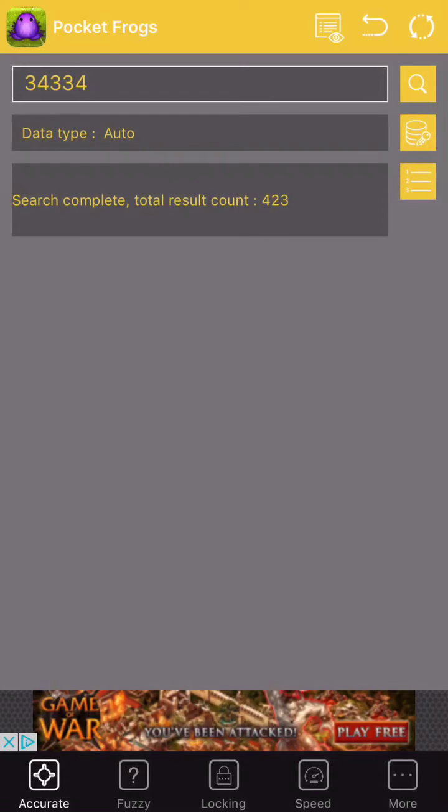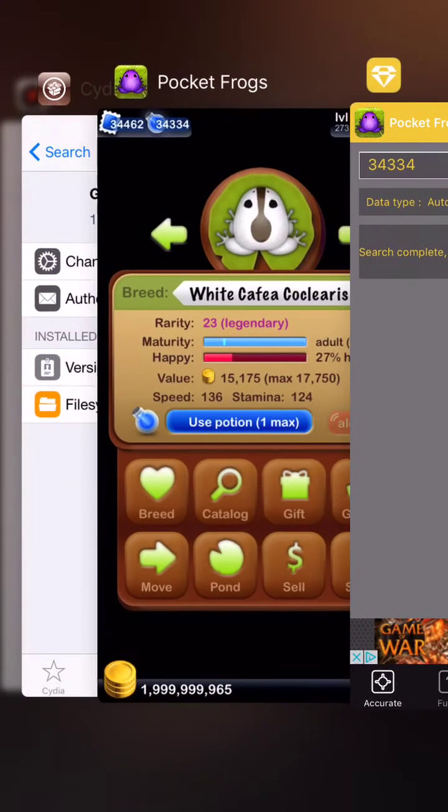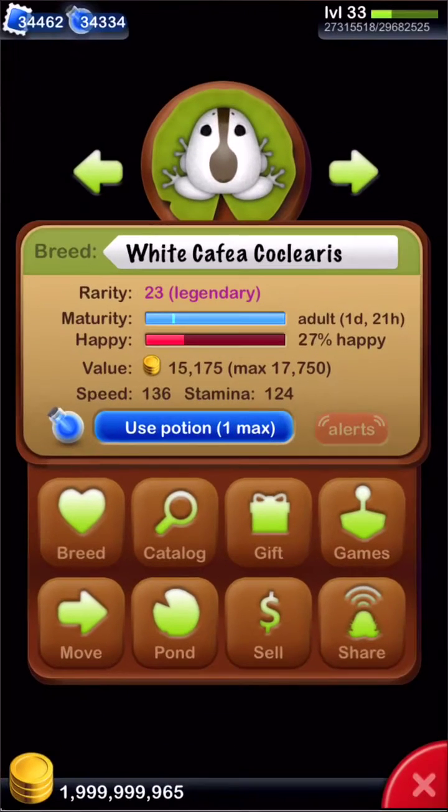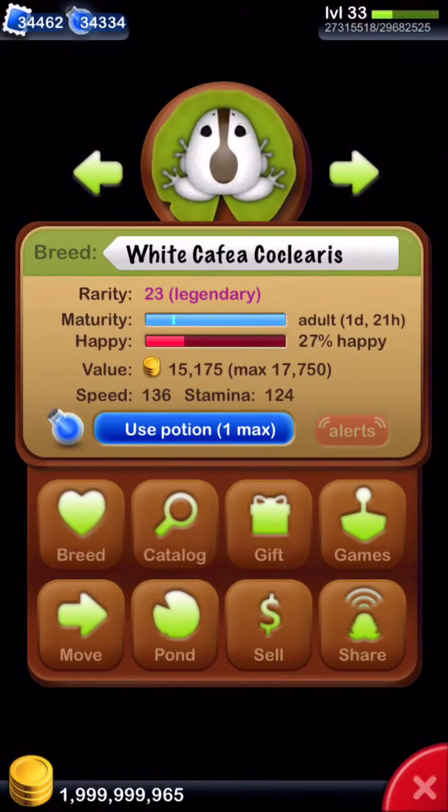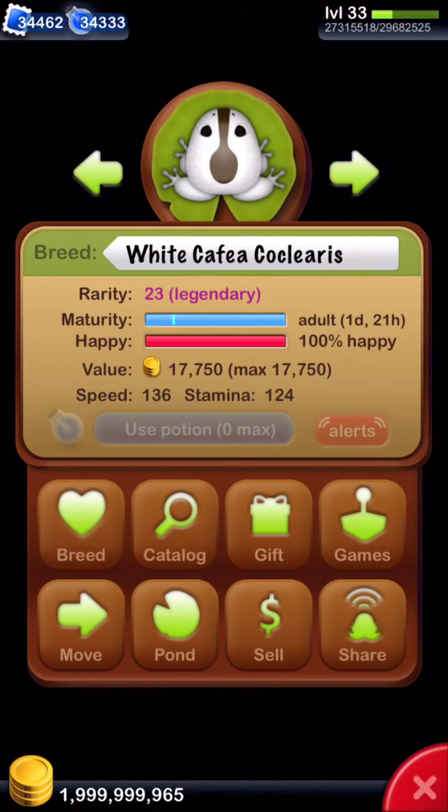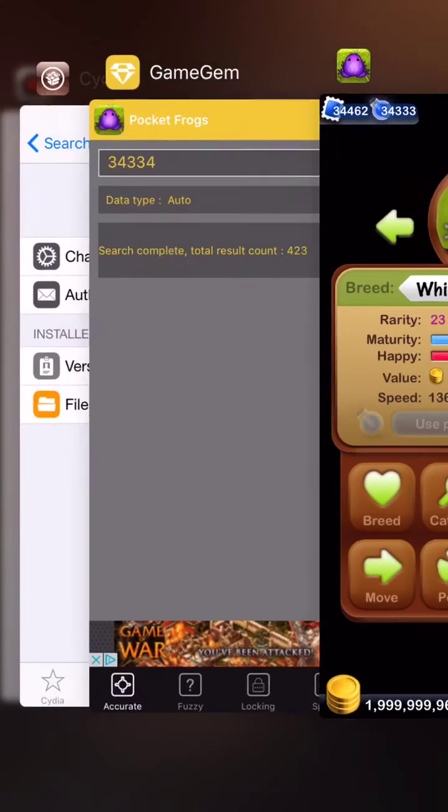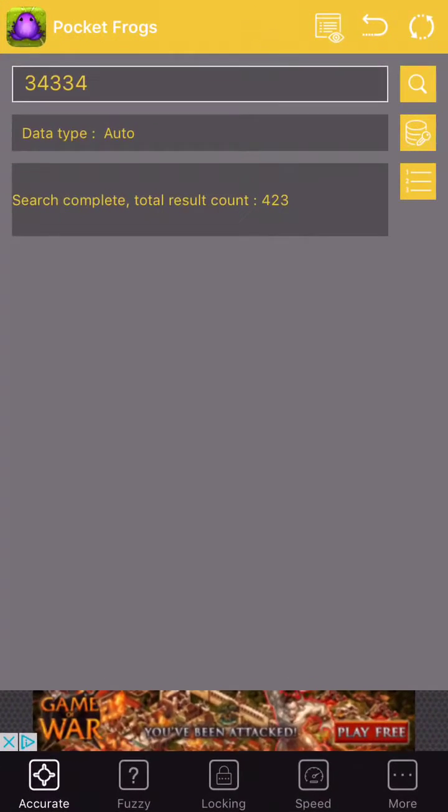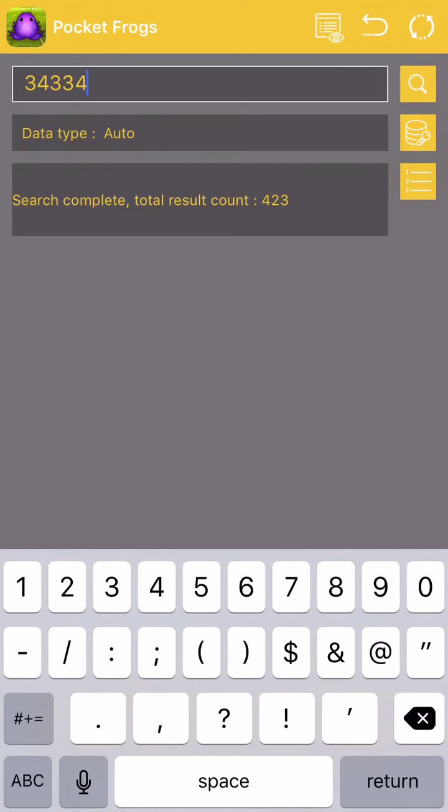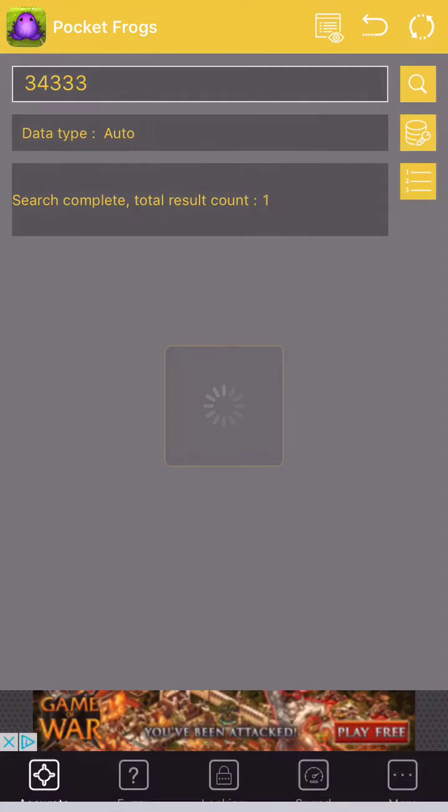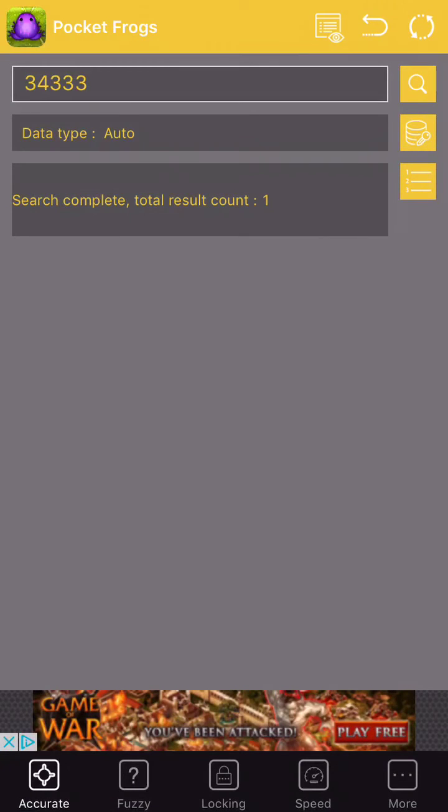Okay, this is going to be a good example. So what you want to do is you go back in here and use a potion. So now you have 34,333. And you come back in here and you switch it to 34,333. Hit search again. And it brings it down to 1.